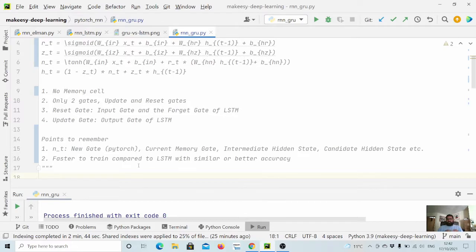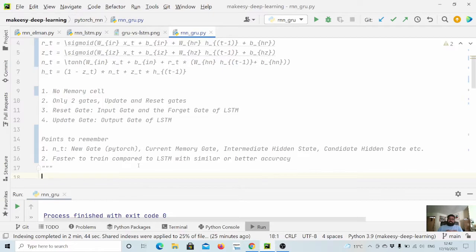But in most cases LSTM and GRU accuracy-wise are quite similar, and if it is similar accuracy-wise, it is more wise to use GRU because it is faster in terms of training as well as inference. Also, when we save the model it will be less memory size to store.